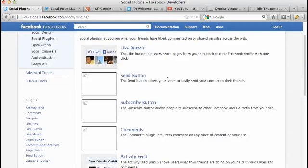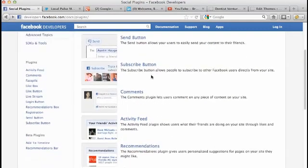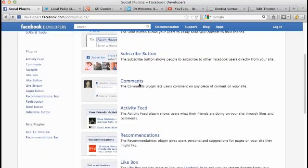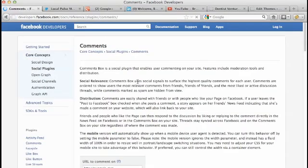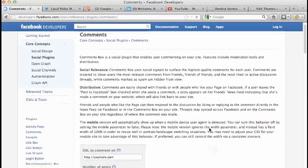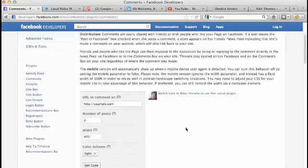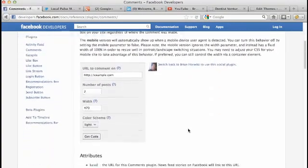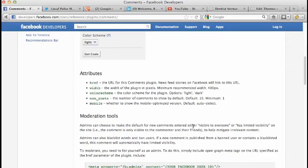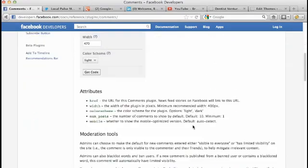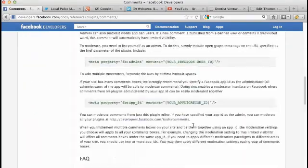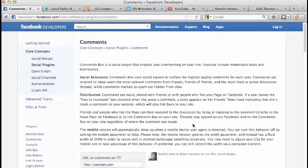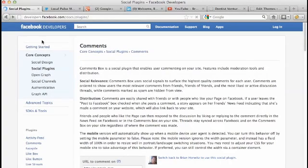Another great one I mentioned before is the comments feed. Comments feed is really a great tool - again, just follow the wizard, put this on your website. You can put it after a blog post or a certain page. Just read the instructions and they have it all laid out here for you.